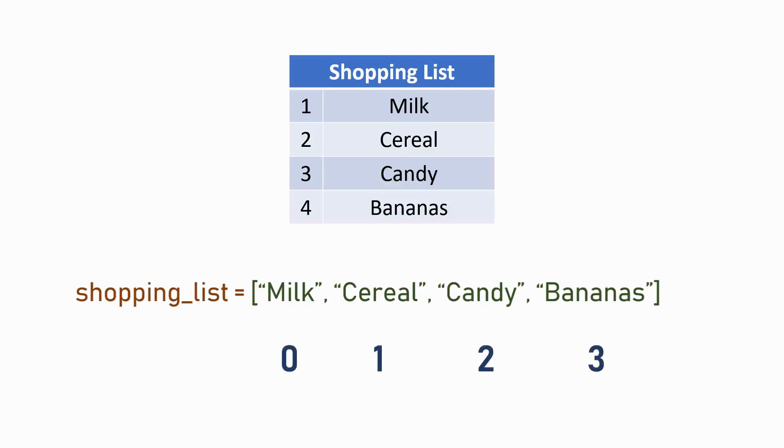Milk used to be at the number 1 spot in our shopping list, but now it corresponds to zero in a Python list. We call this corresponding number an index. An index helps you find what item within a list is where.